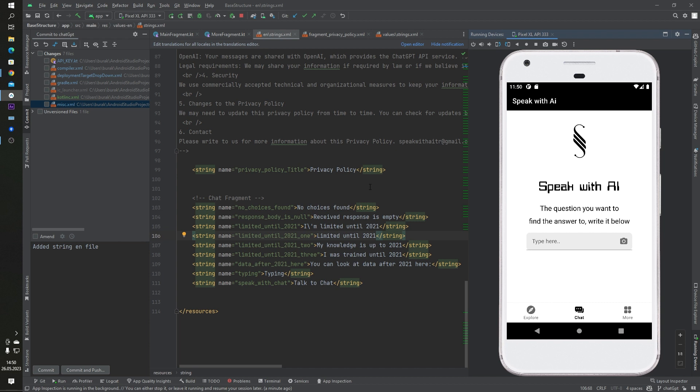But older versions don't have these properties. You have to make sure you're using the latest Android Studio version. Let's look at the app inspection panel. As you can see, there is a toolbar inside the bottom side. Click on layout inspection.